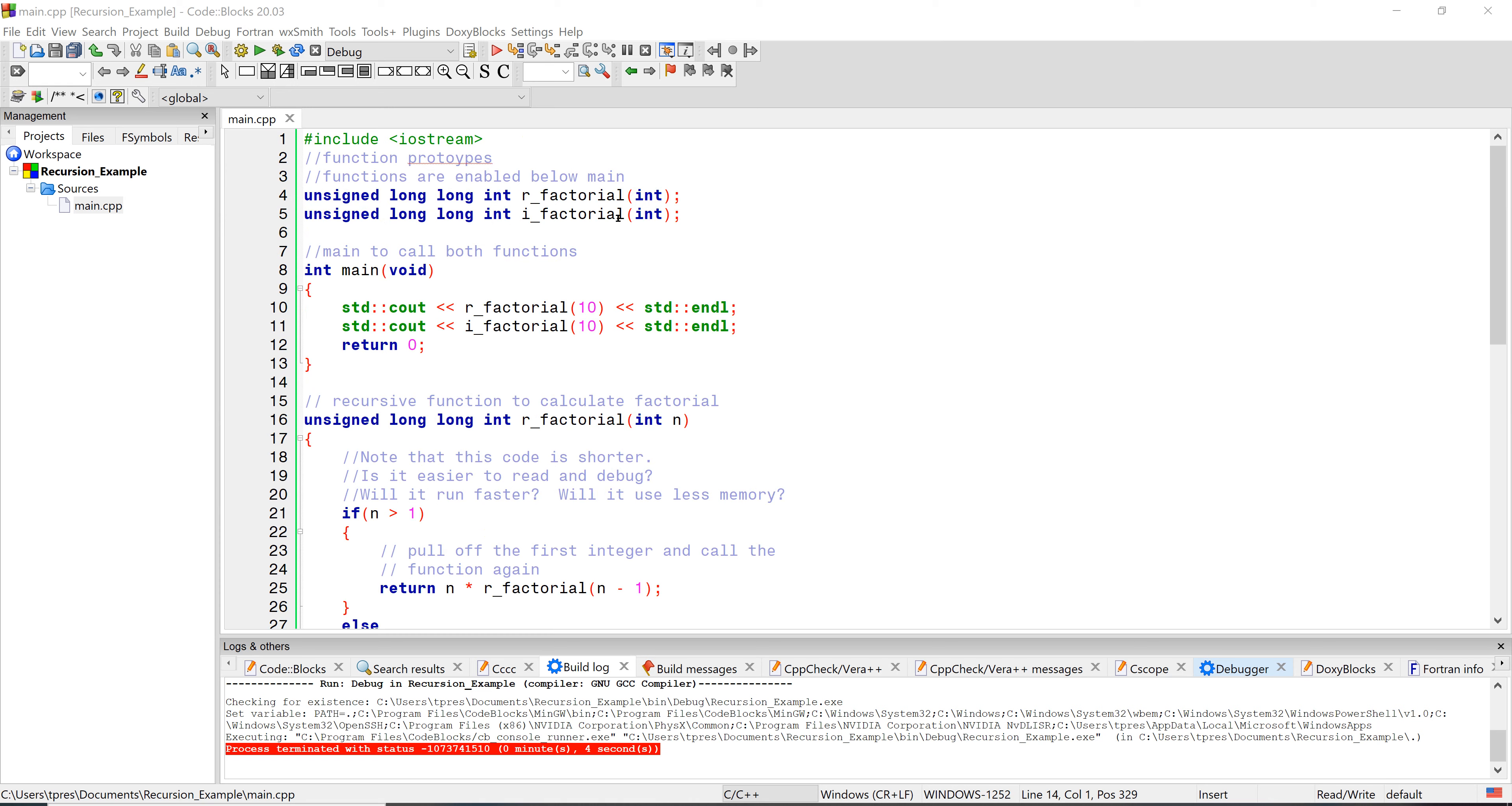The recursive function is just r underscore factorial and the iterative function is i underscore factorial. Since we're doing factorials, we're going to be dealing with some numbers that are very large in terms of storage space. To give us the maximum amount of storage, we're going to use an unsigned long long int. That means it won't have a negative portion, only the positive portion, so it gives you a little bit more storage space.